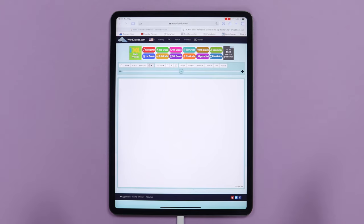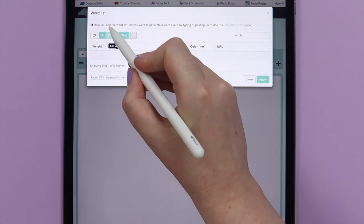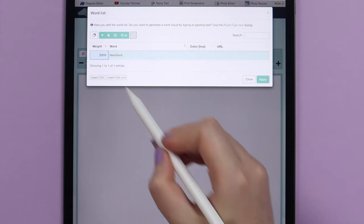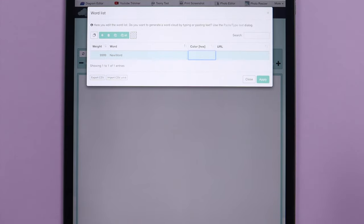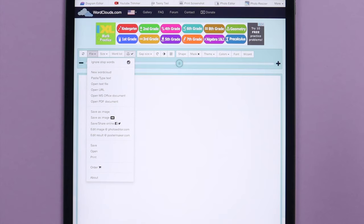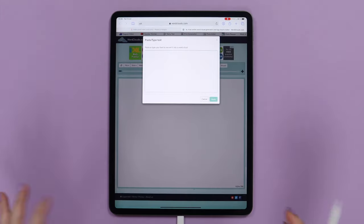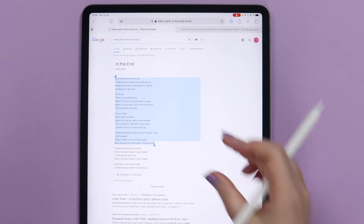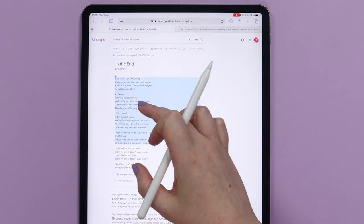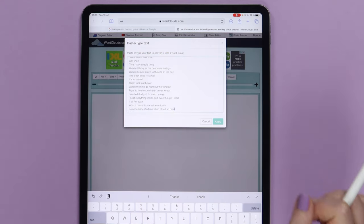To enter the text, we have a few options. The first option is to enter words one by one — for that, we need to go to Word List and click on the plus icon, where you can enter the size of the word, the word itself, and a color code. Another option is to open a text file, Microsoft Office document, PDF document, and some others. I will use Paste text, where you can either type a text or copy and paste an extract from your favorite novel, poem or song. I'll be using an extract from the song 'In the End' by Linkin Park. Let me copy it, paste it, and click Apply.